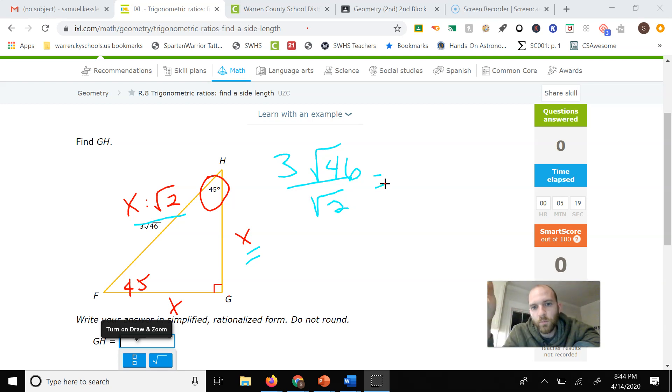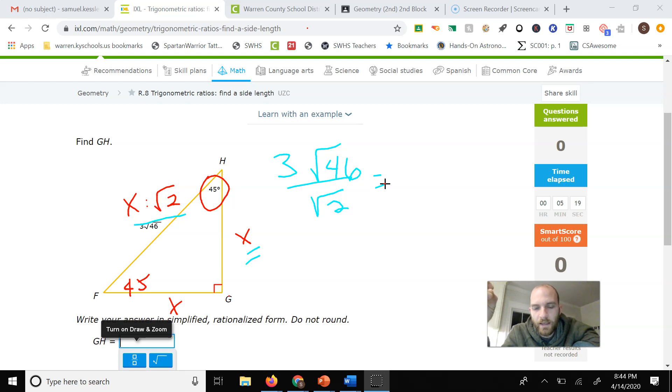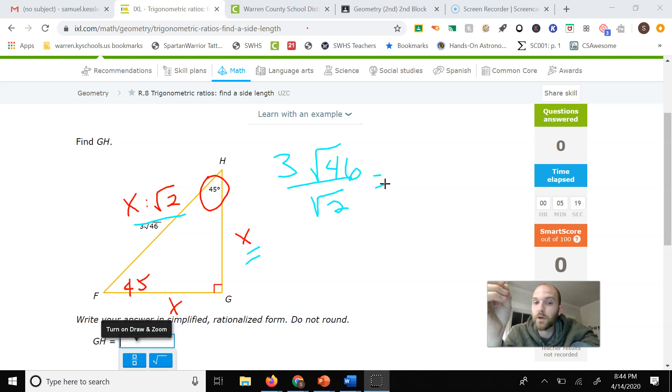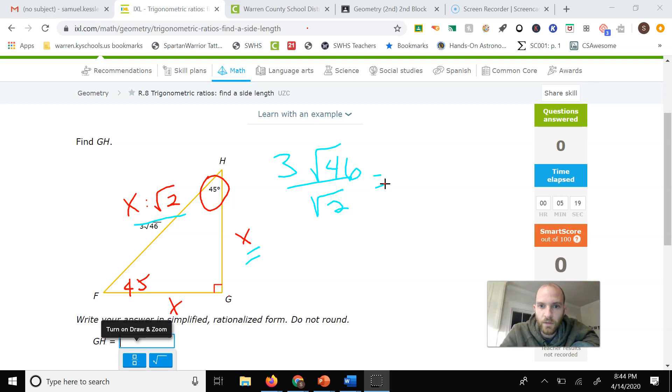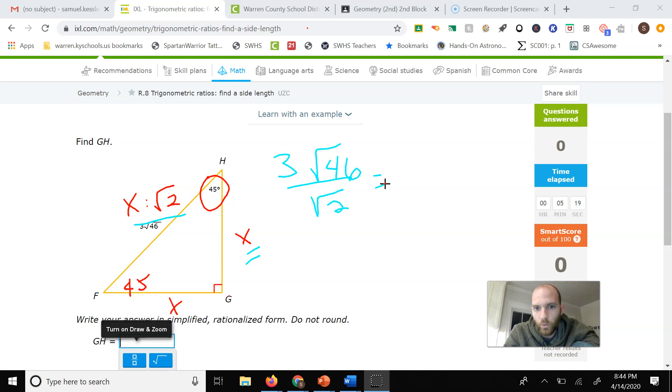So if we divided the numbers inside the square roots here, 46 divided by 2 would be 23. So our answer for that side length of x would just be 3 times the square root of 23.